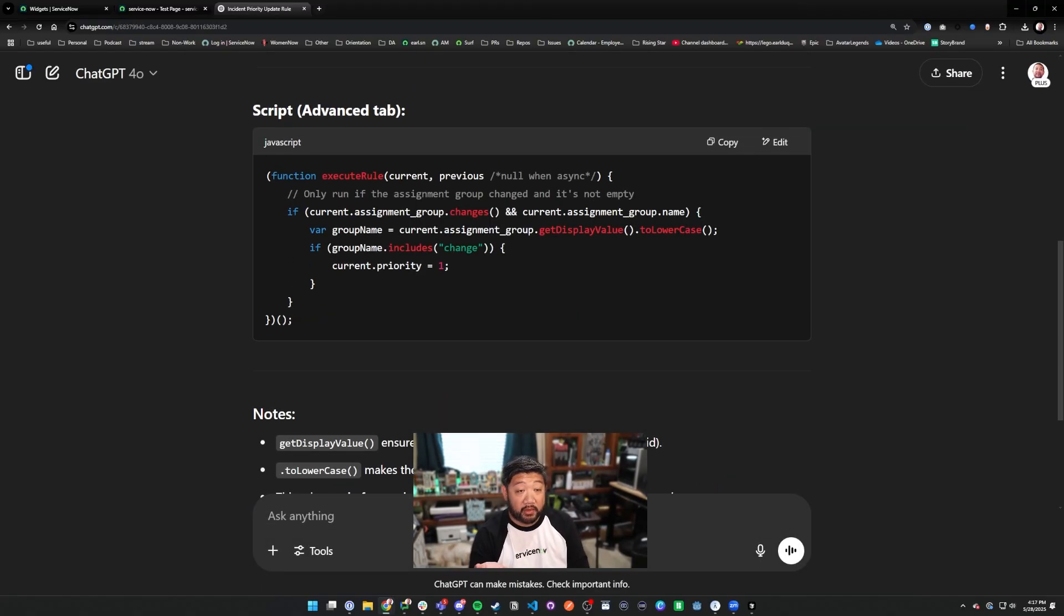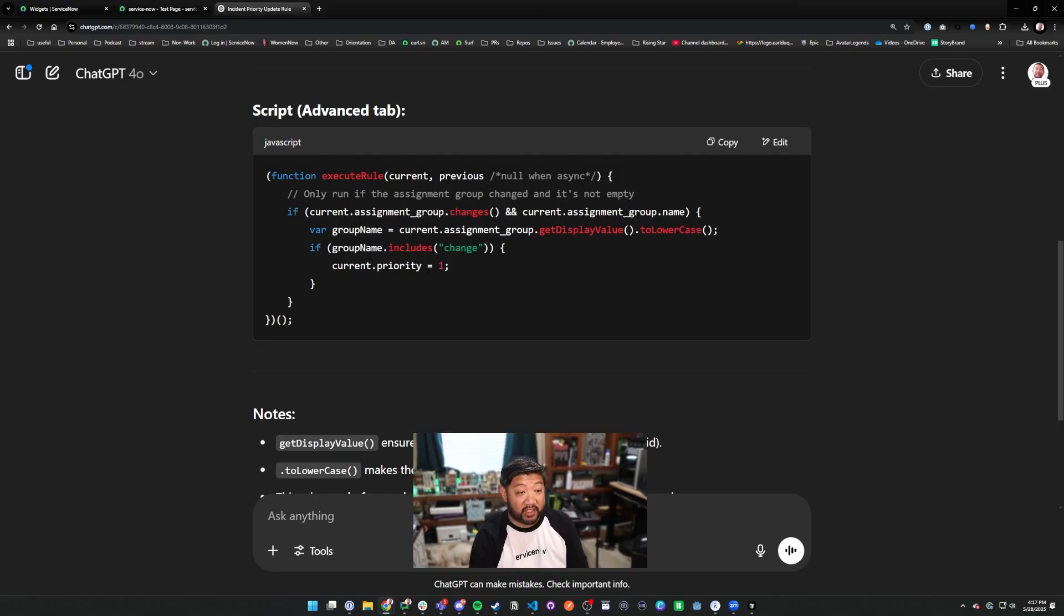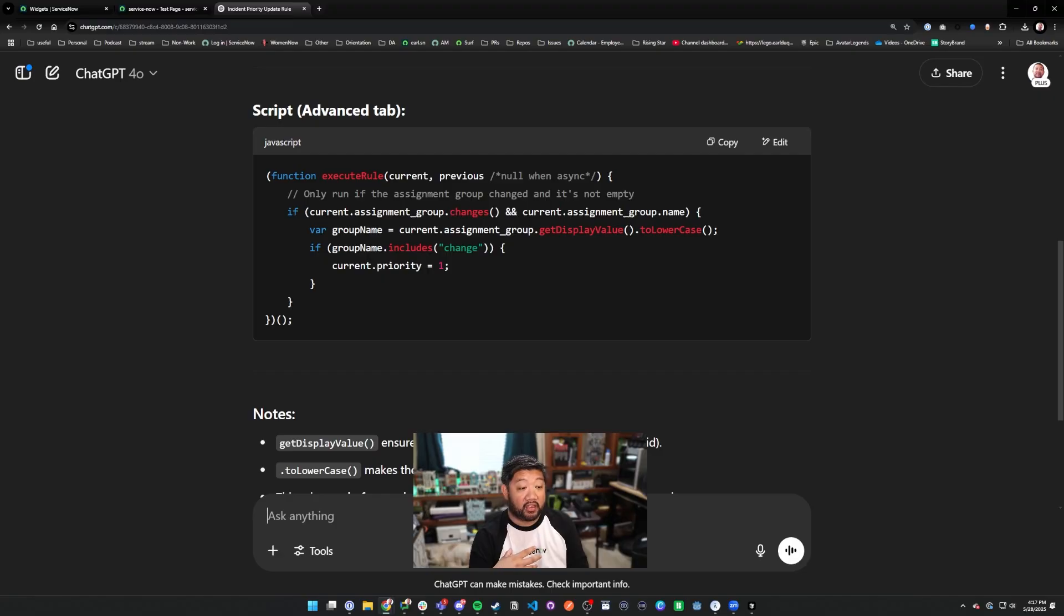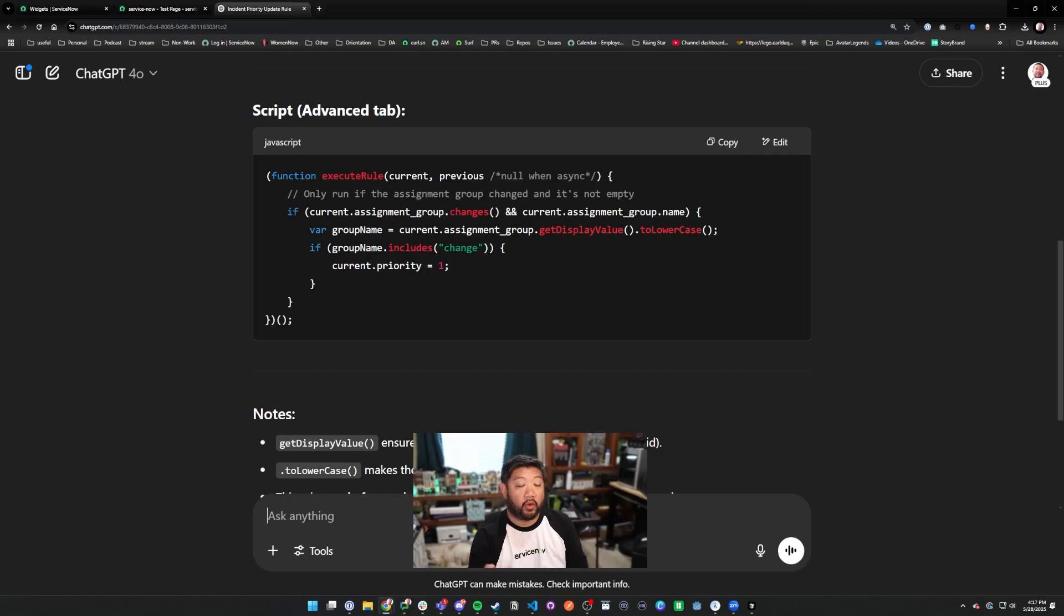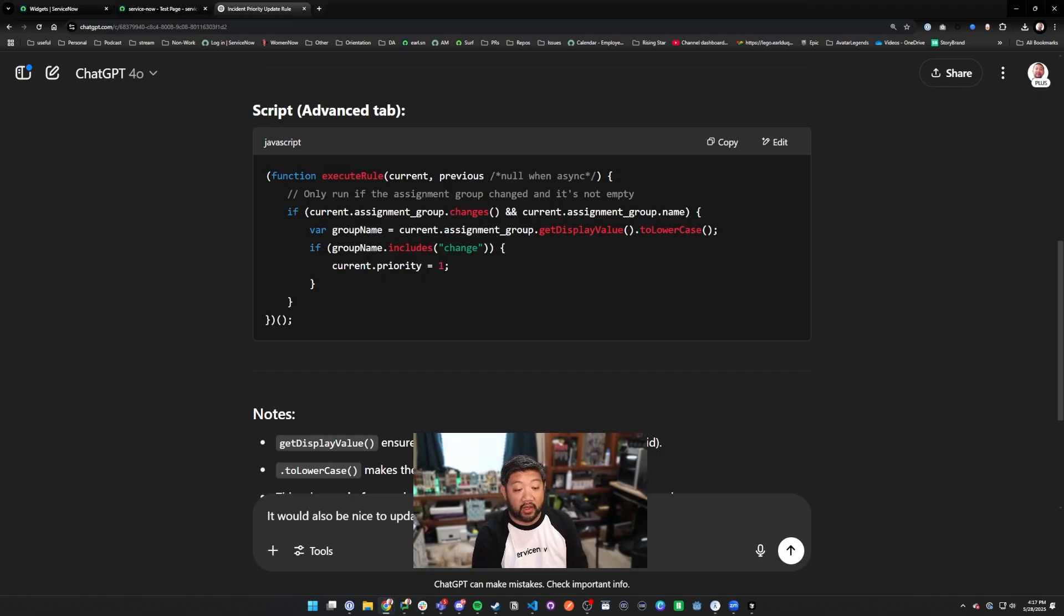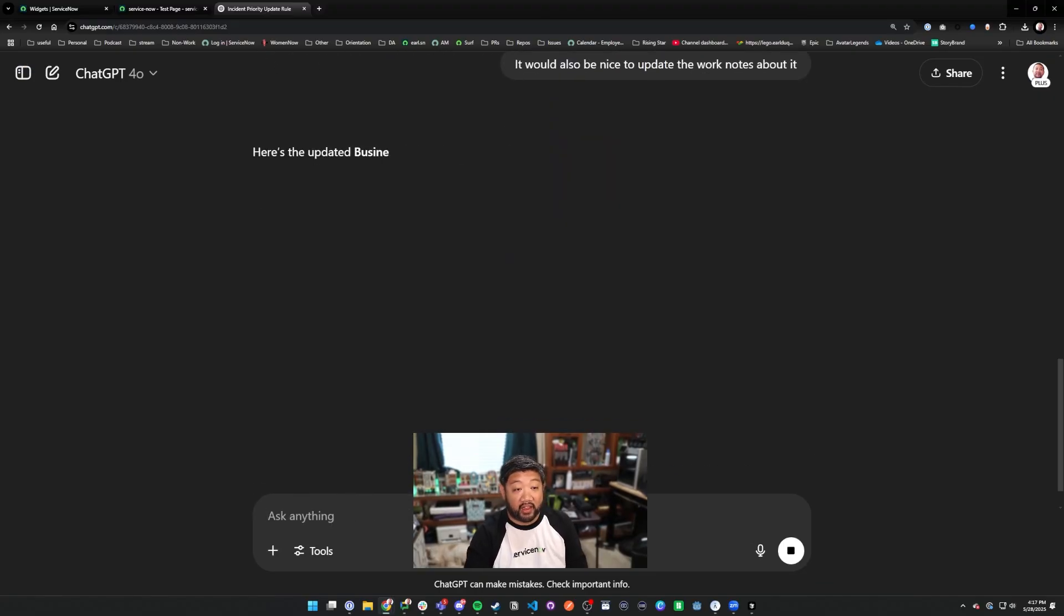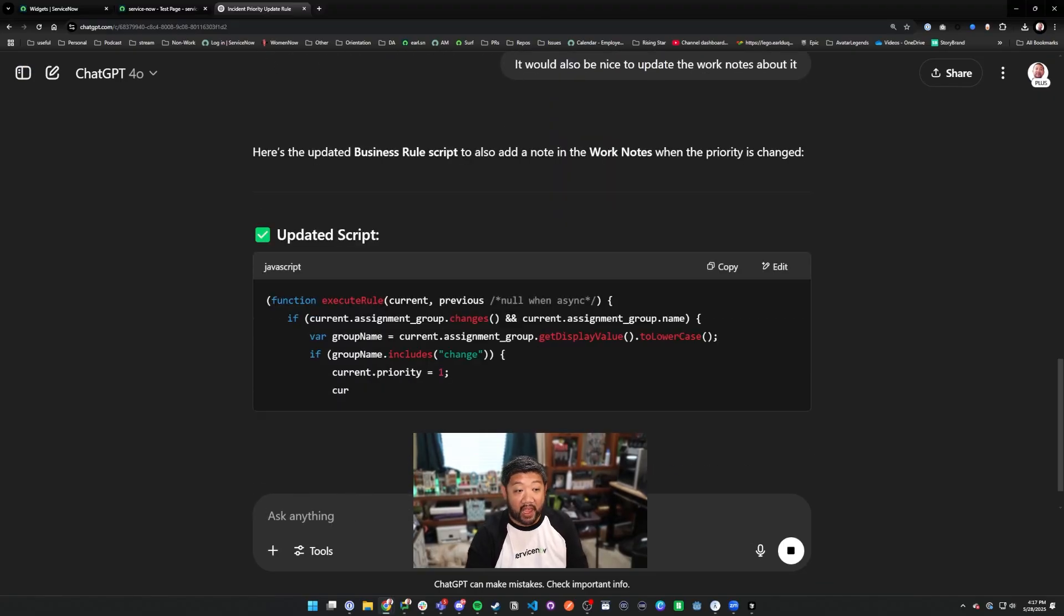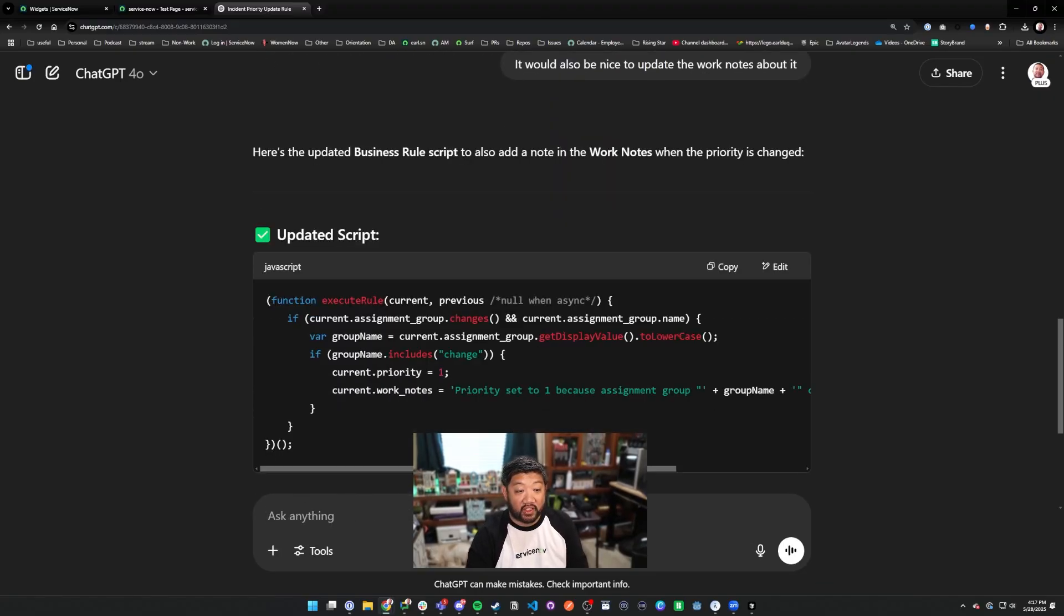Here's the script it created. The script uses the proper ServiceNow syntax and it knows that dot changes is an actual method. The whole point of live coding is if you come to the script and you realize like, oh, it would also be nice to update the work notes about it, you can let it add that function to it.